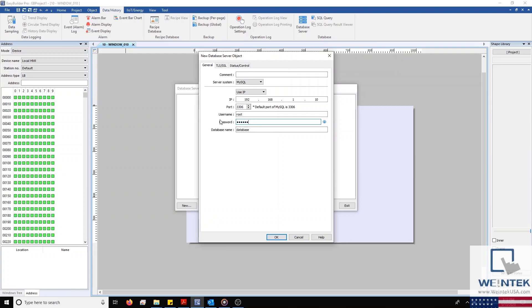Although I'm using a local SQL server within my project, you can easily configure a cloud-based server by selecting the drop-down list, which currently has Use IP selected.